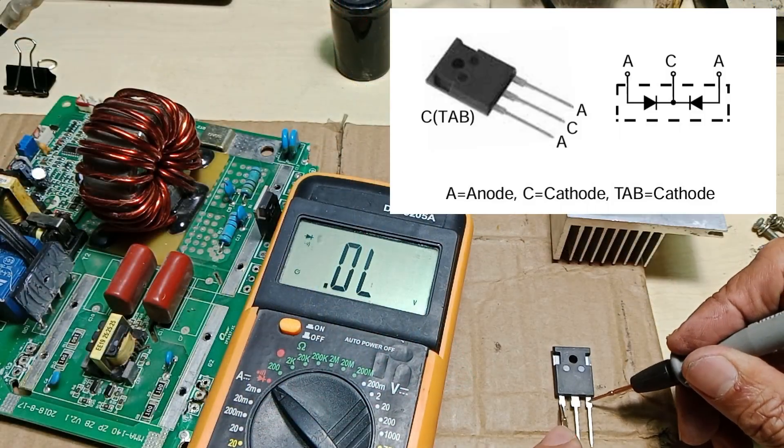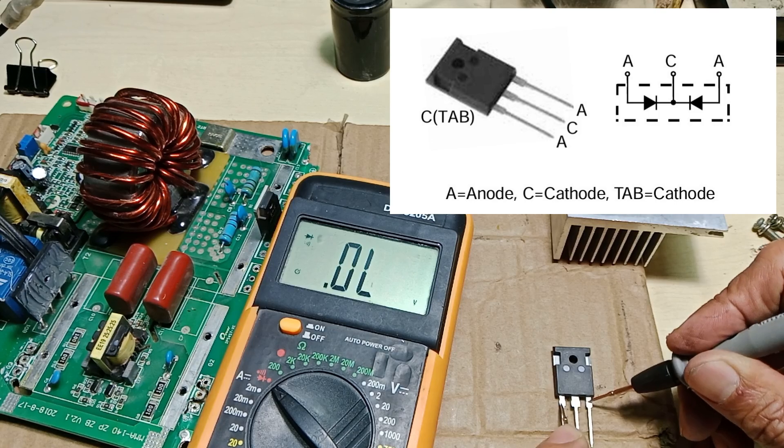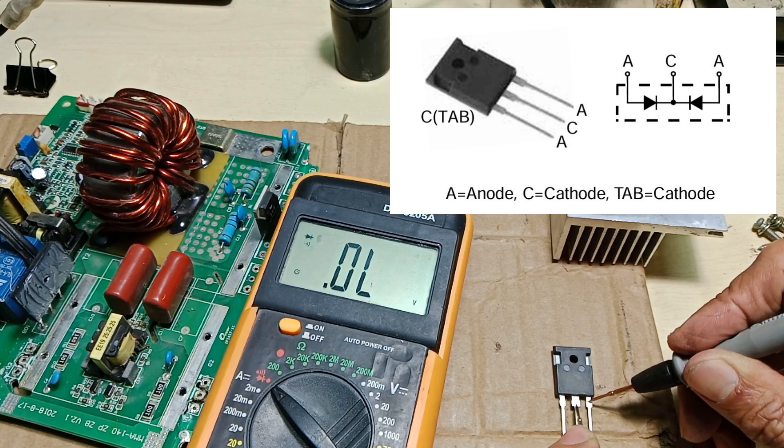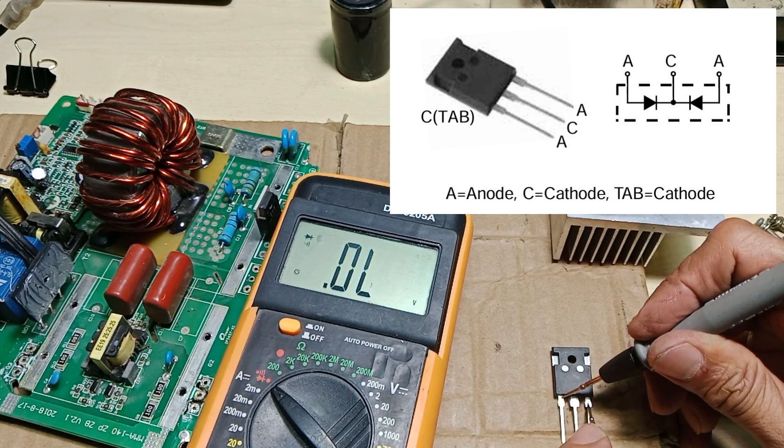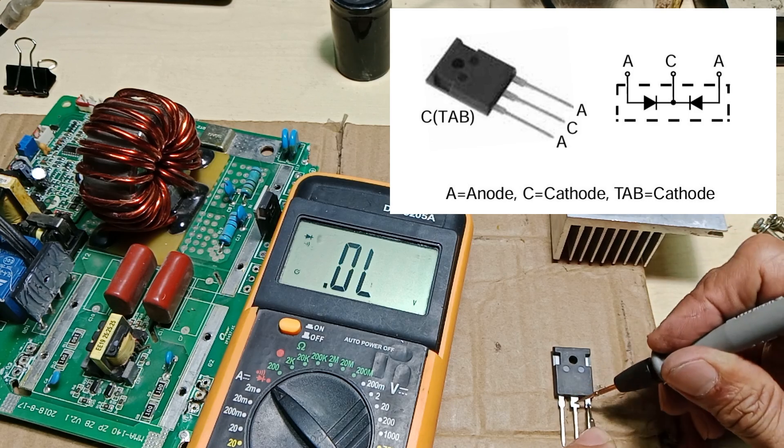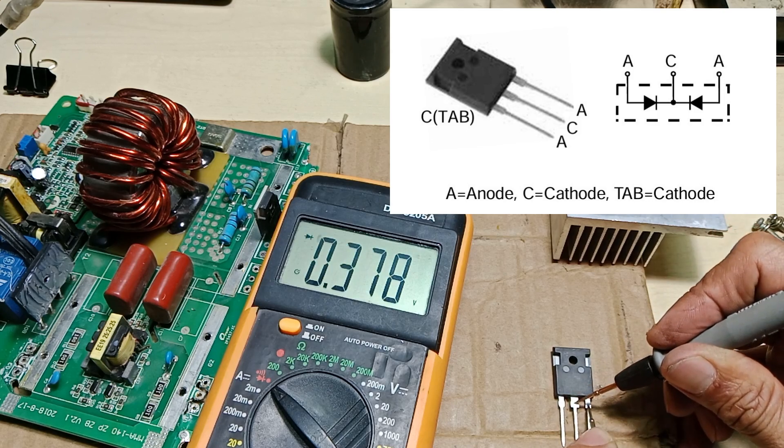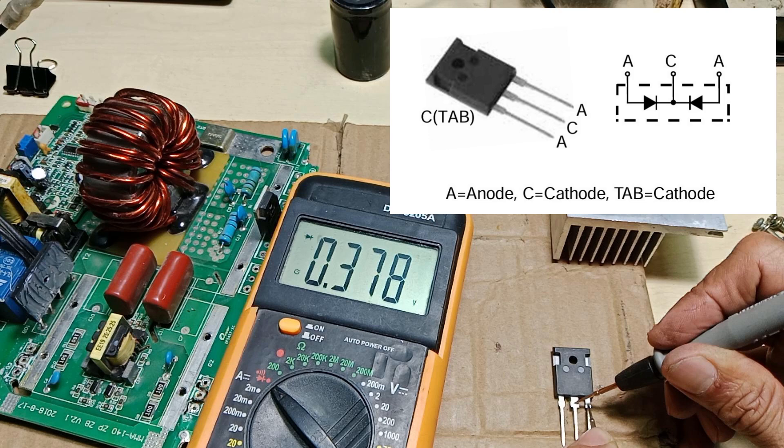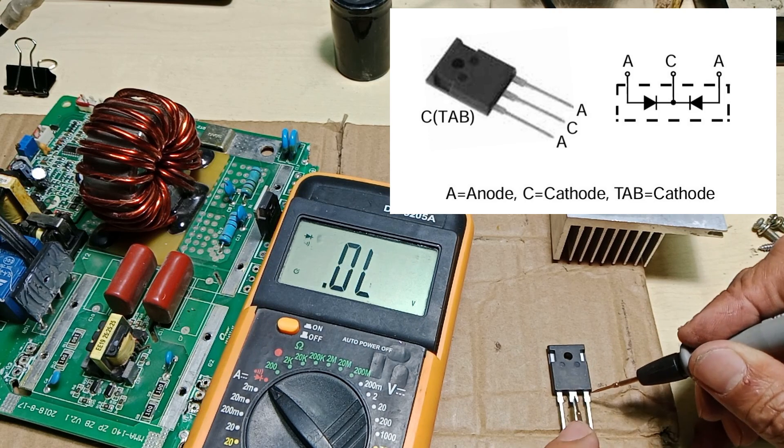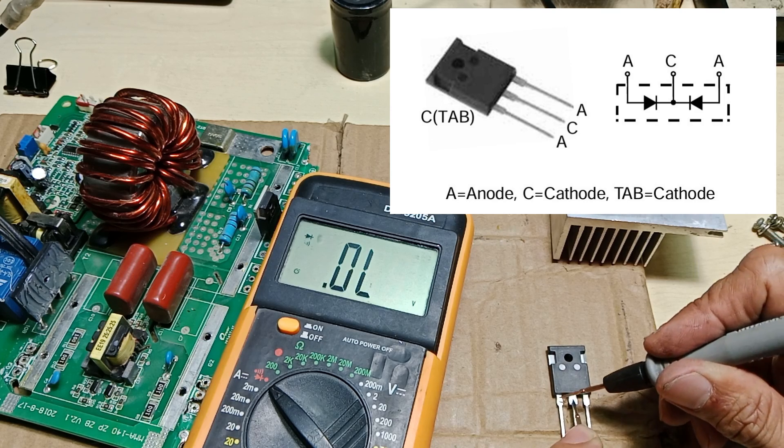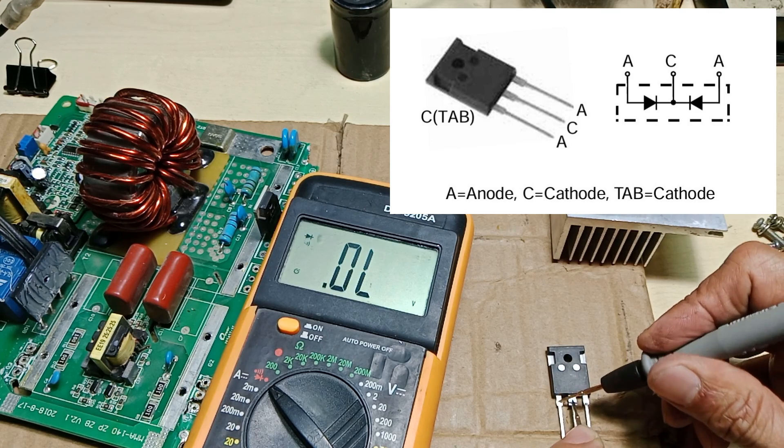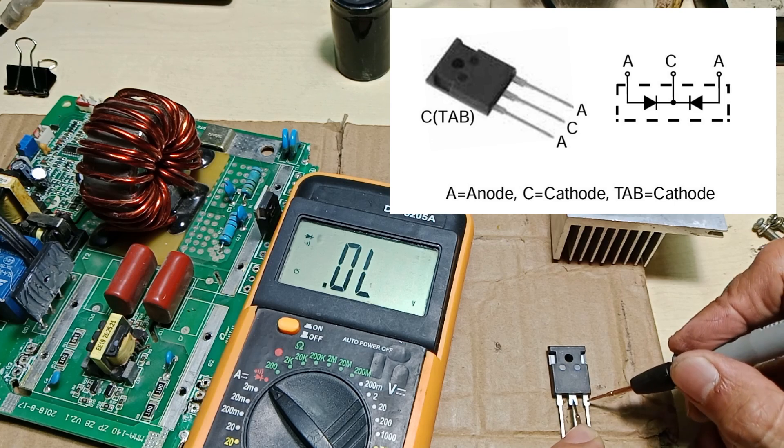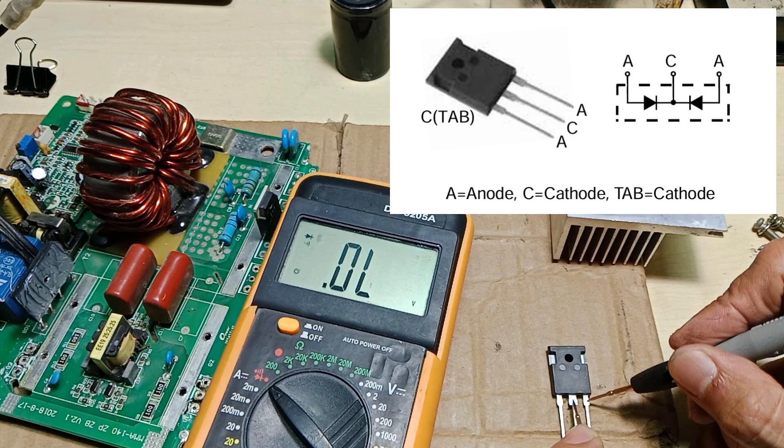With the new fast recovery diode, I can show you the normal expected test results. With the black probe at the cathode and red at the anode, we are getting the forward bias voltage. And with the red probe at the cathode and black on the anode, we are getting OL or open lead. This is the normal reading for a good diode.